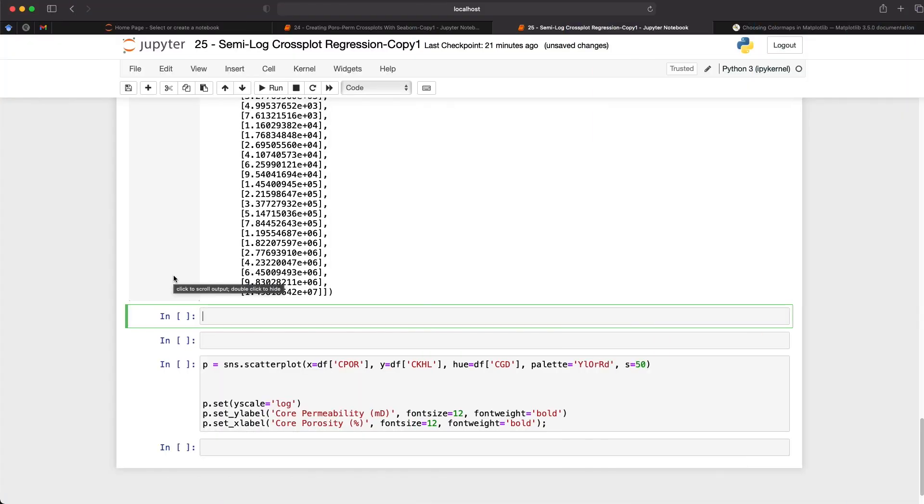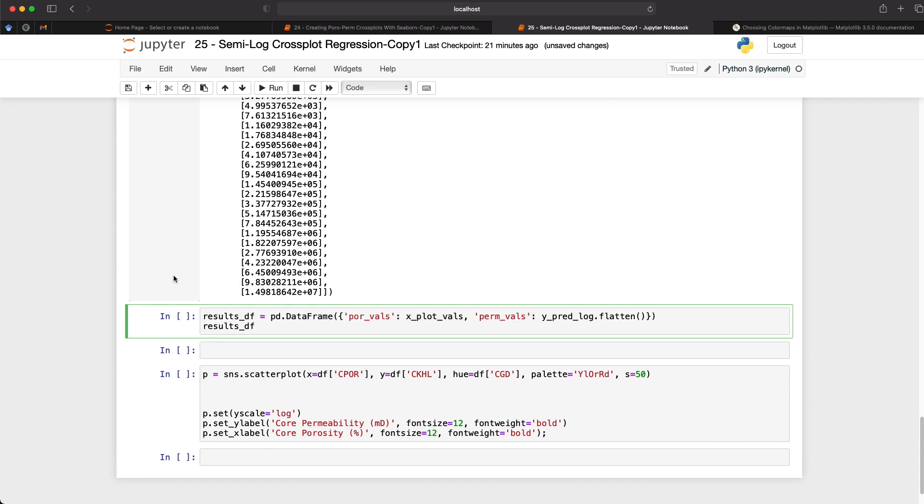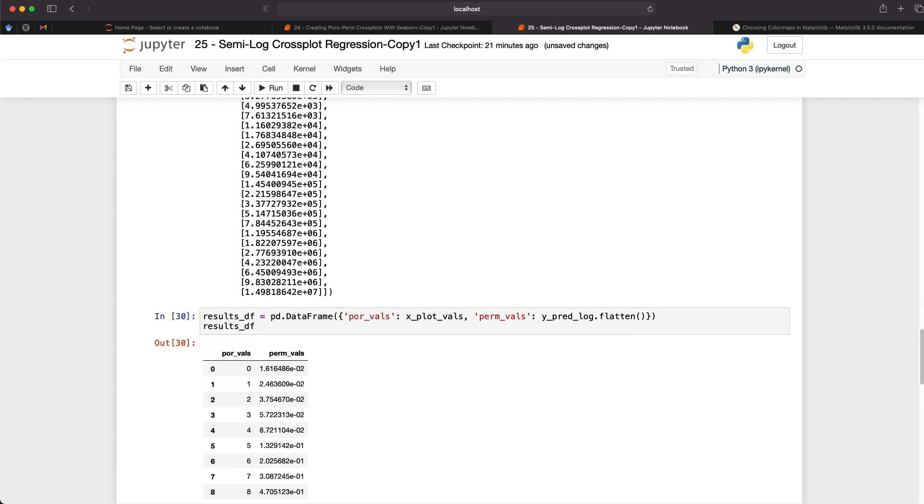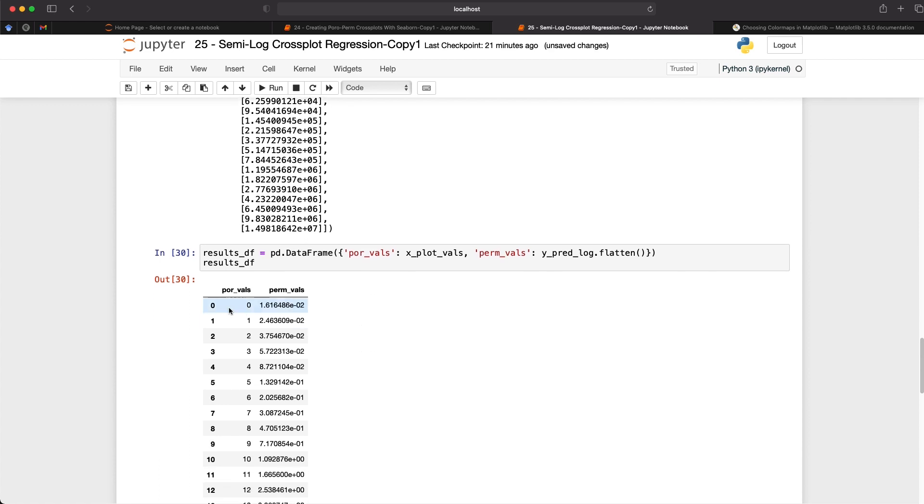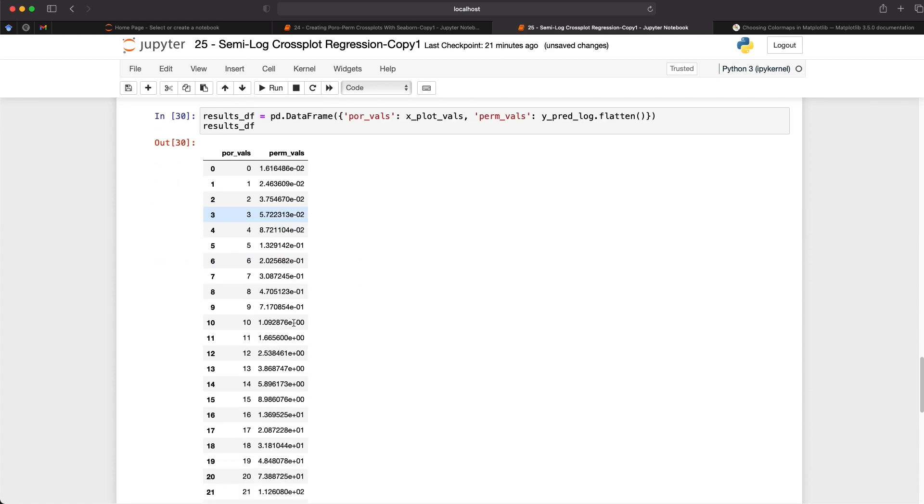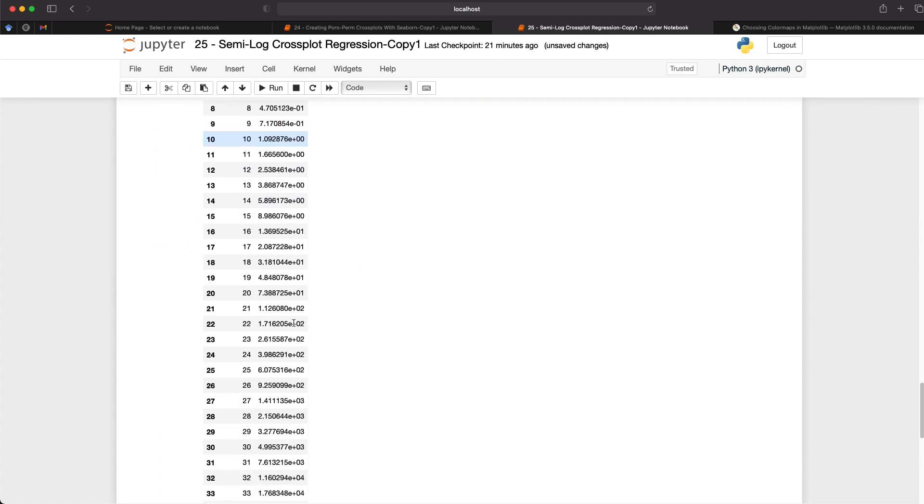So to keep things simple, what I'm going to do is create a data frame with the x values that we've just created along with the predicted values. And this just makes it easier when we come to plotting the data and keeps everything within the data frame structure. So to do that, I've created a results_dataframe, and then creating a new data frame. And with that, what I'm doing is creating a column called por_vals, and then a column called perm_vals. And then I'm just flattening the array for the prediction. And when we call upon that, we can then see that we've got our porosity values and our permeability values.